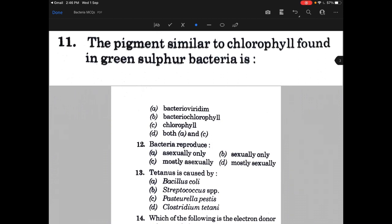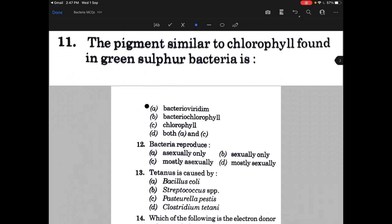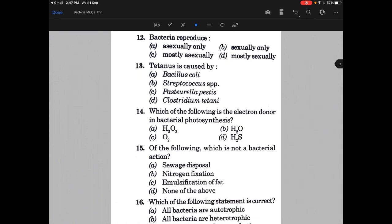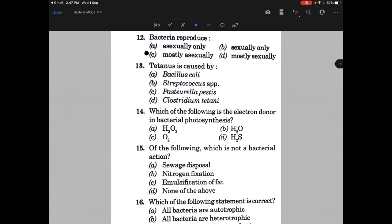Bacteria reproduce by — and the answer is C, that is mostly asexually. Tetanus is caused by — the answer is Clostridium tetani, that is option D.